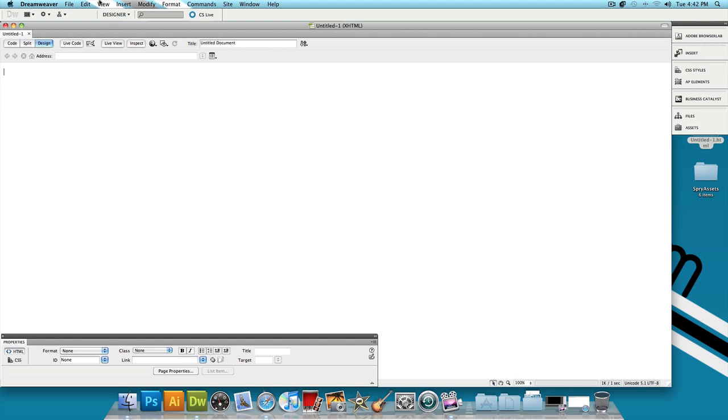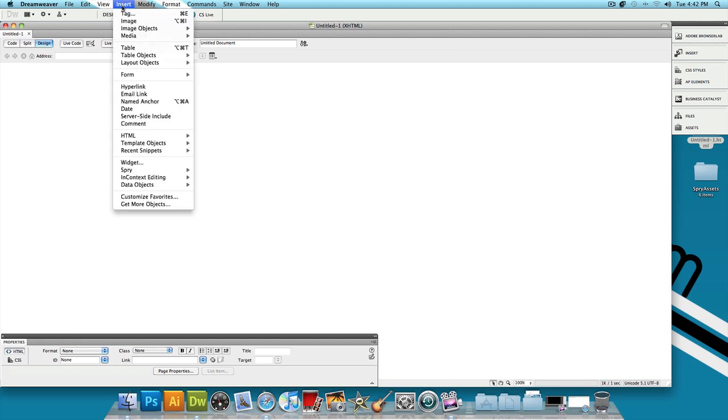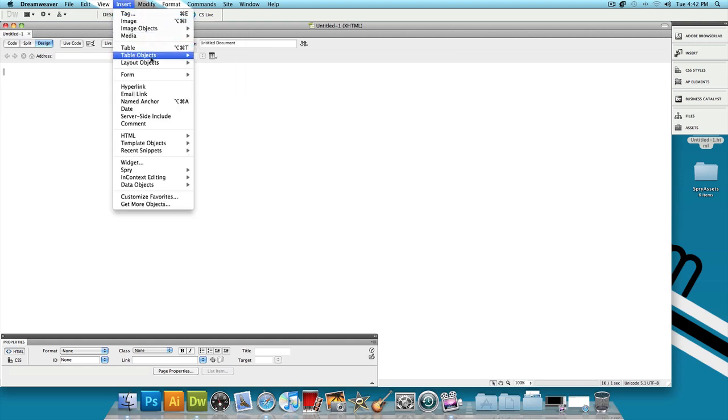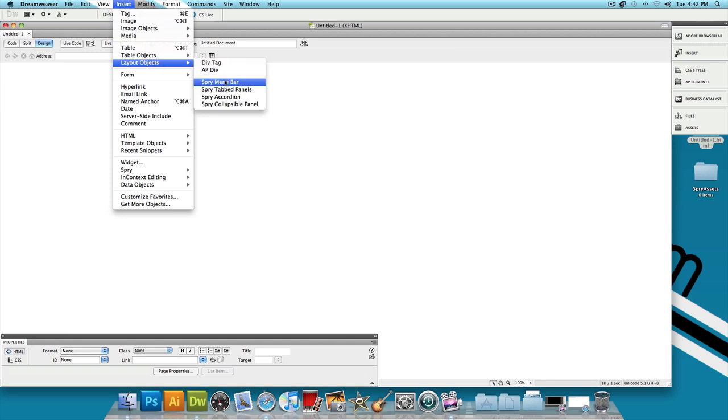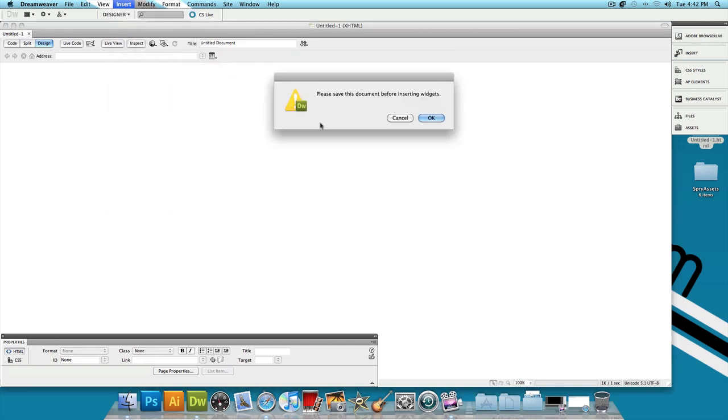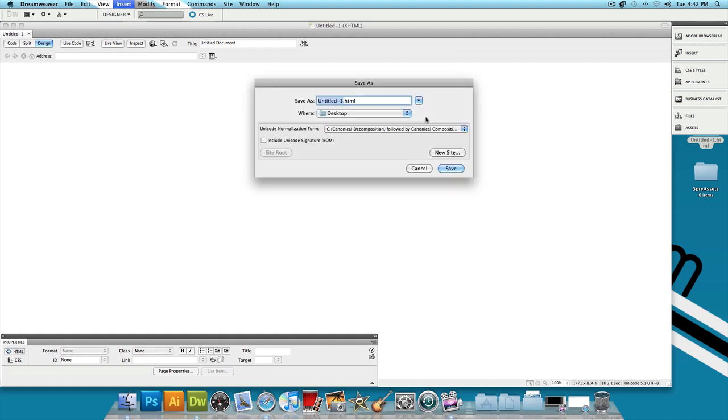And then let's go to Insert and let's hover over Layout Objects and click on Sprite Menu Bar. And it says, please save this document before inserting widgets. Press OK and just save it wherever you want. I'm going to save it as Untitled 2.html to my desktop. Press Save.